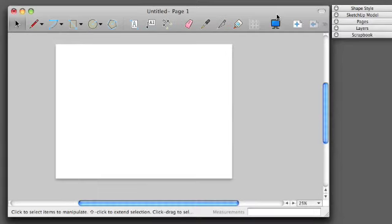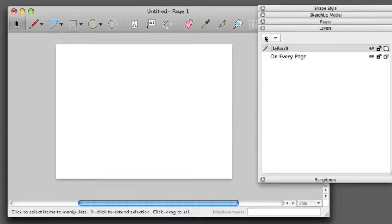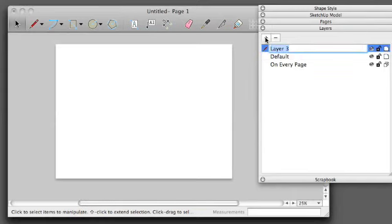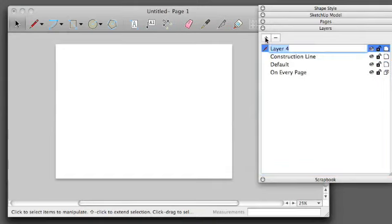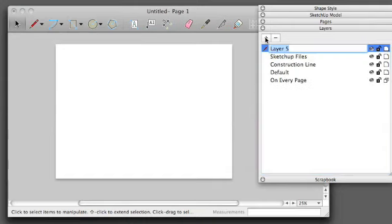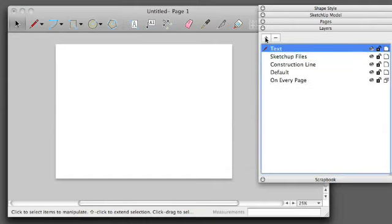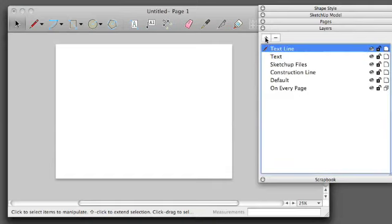I also want to make sure that I've got my layers set up. I'm going to have a Construction Line layer for any guiding lines, a SketchUp Files layer for all my imported SketchUp files, a Text Layer, and a Text Line Layer for any other kind of line work that I'm going to use.